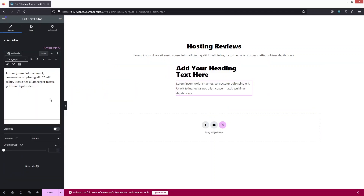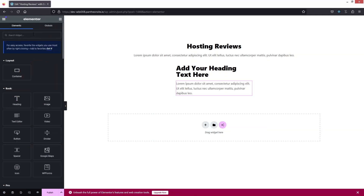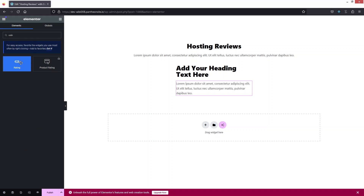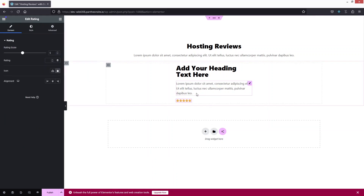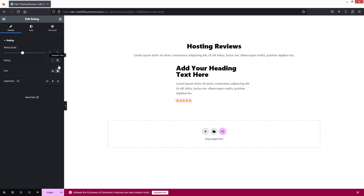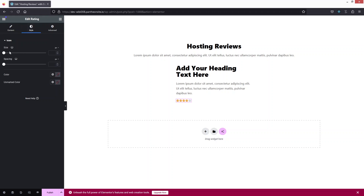For the rating, I'll search for the Rating widget and add it here. You can see we have the rating option. I can change the rating scale — right now it's on five stars, I could increase it to ten, but I'll keep it at five stars with a value of four stars. I can change the icon if I want, and also adjust the alignment — I'll keep it centered. In the Style tab, I'll set the icon size to 20px and adjust the spacing.